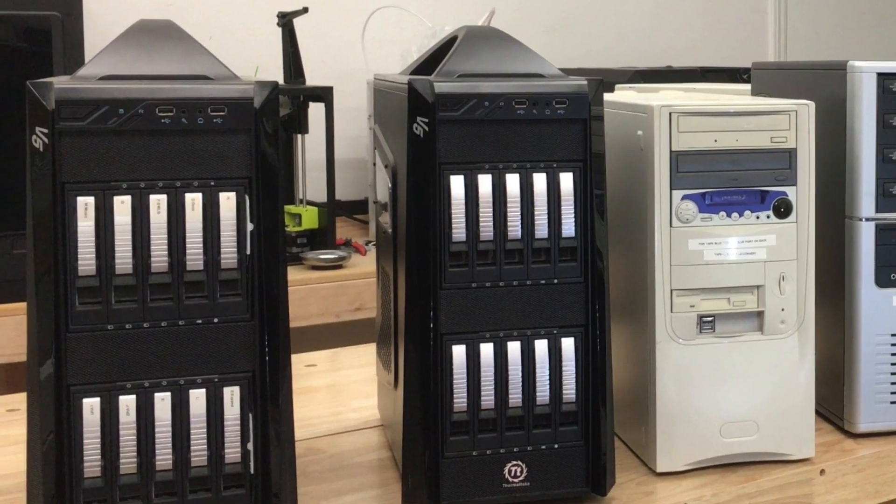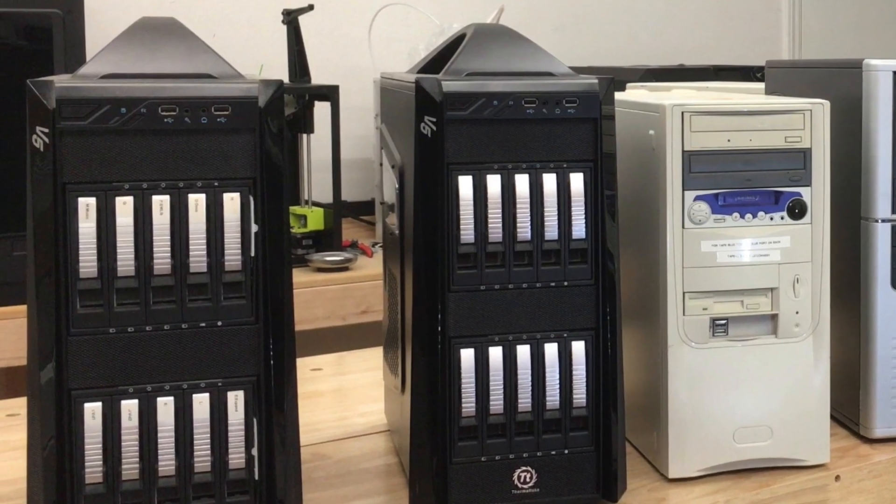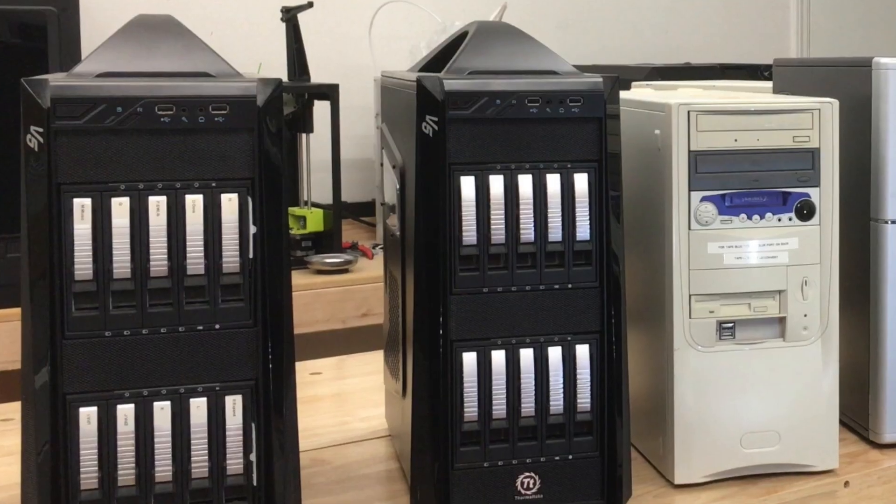Those are two NASs I built, and I'll talk about that in an upcoming video. For ZDNet's DIY IT, I'm David Gewirtz. Go forth and build something cool.